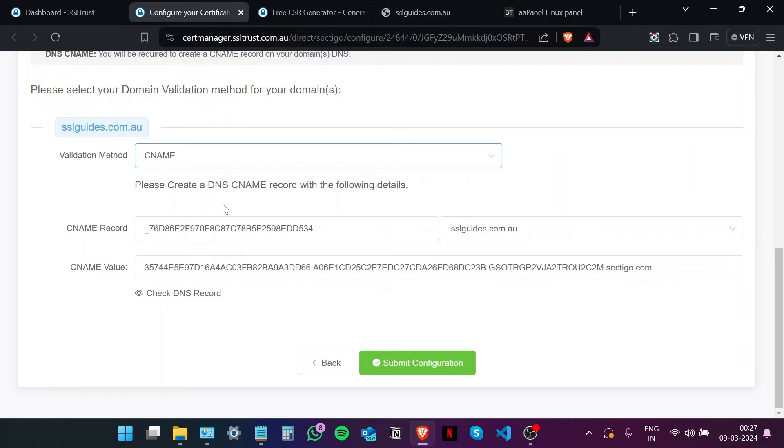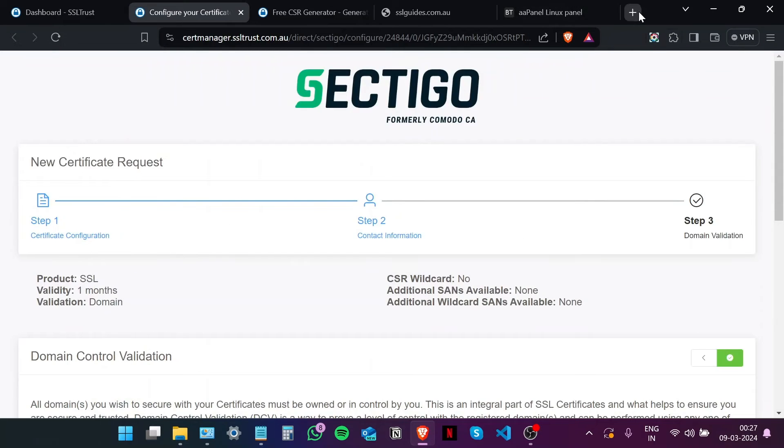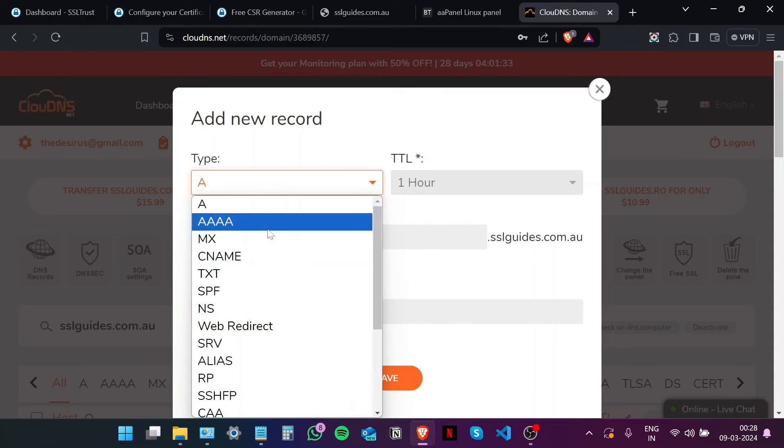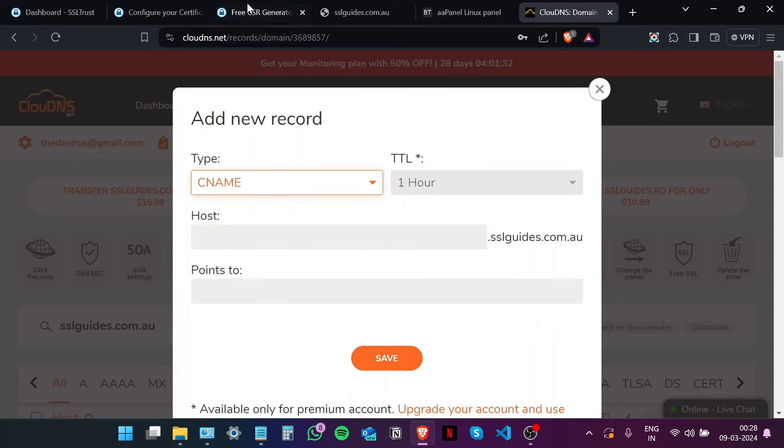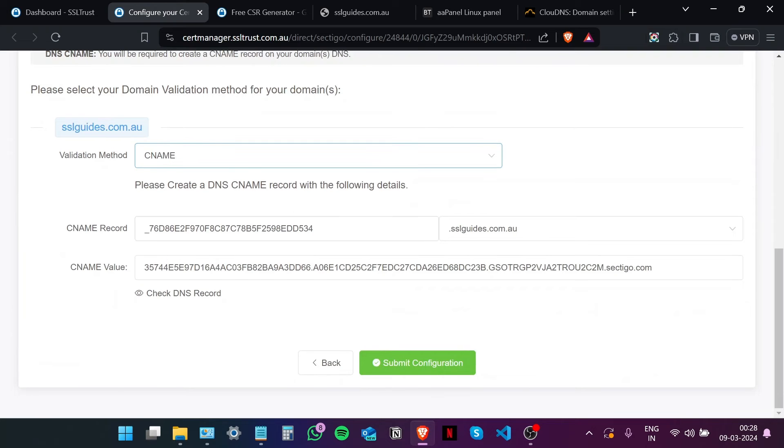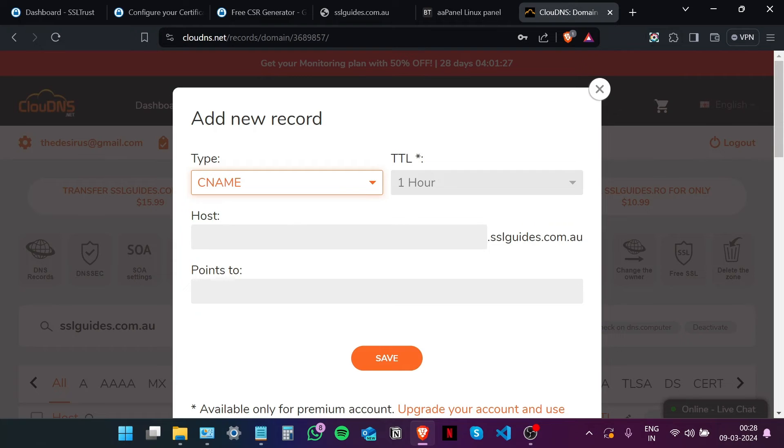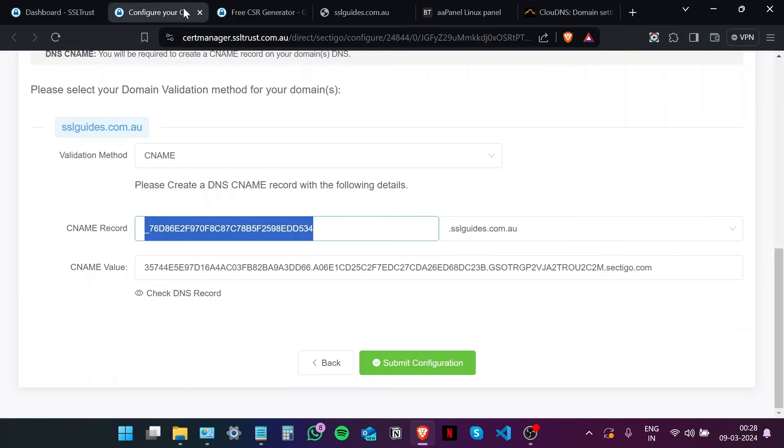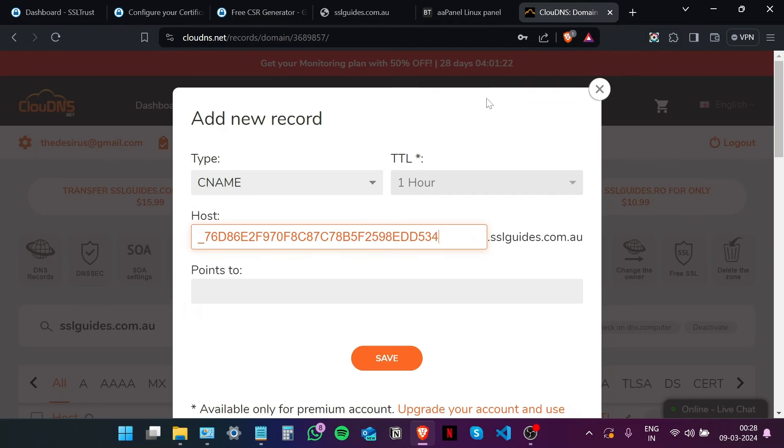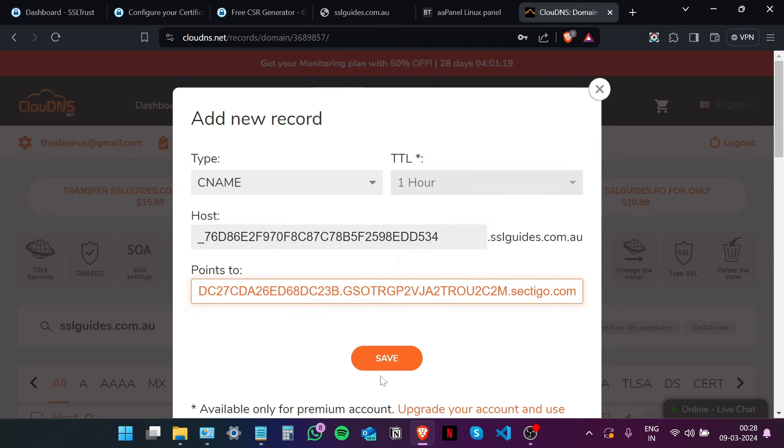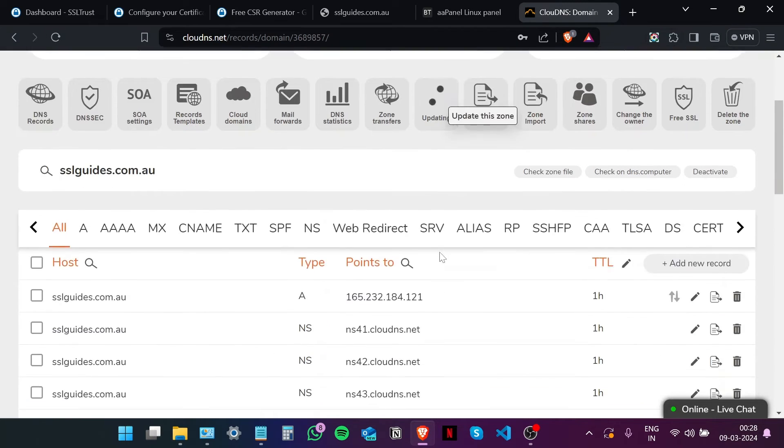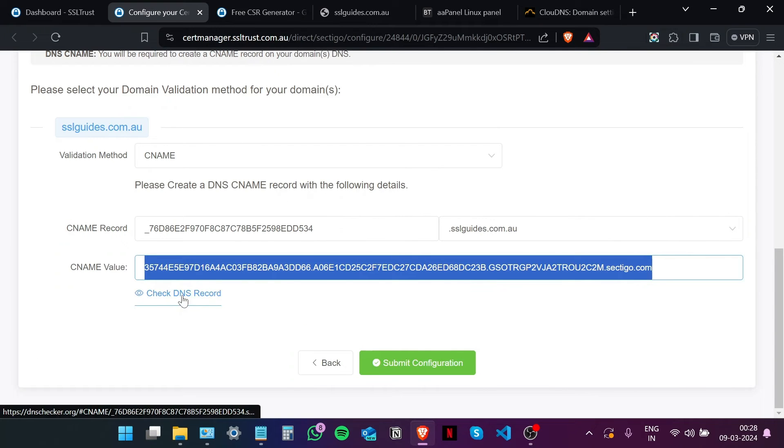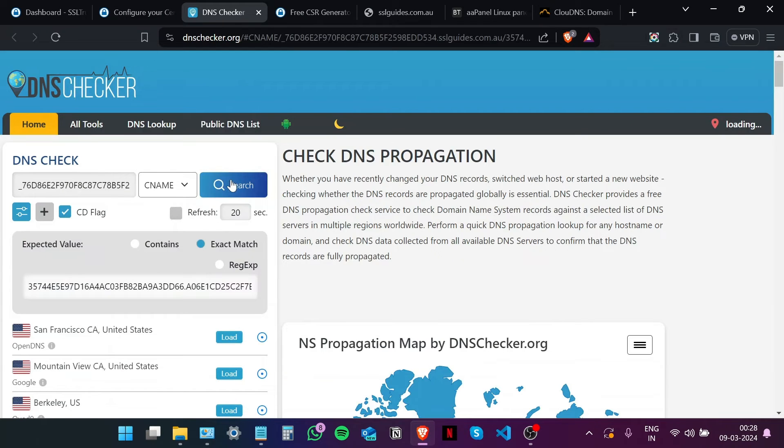The third method that we're going to use is the CNAME record validation method. Now in this method, you're going to need to have access to your DNS settings with either your domain name provider or your hosting provider, depending on where you've pointed your name servers to. So let me log into my DNS settings real quick. Okay, so I'm here at my DNS settings. We're going to click on Add New Record. Type is going to be CNAME. Head back to the certificate window, copy the CNAME record value, paste it in the host box. Do the same for the CNAME value, copy and paste it right here. Then click on Save.